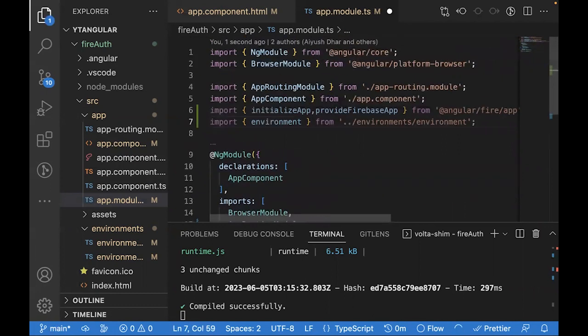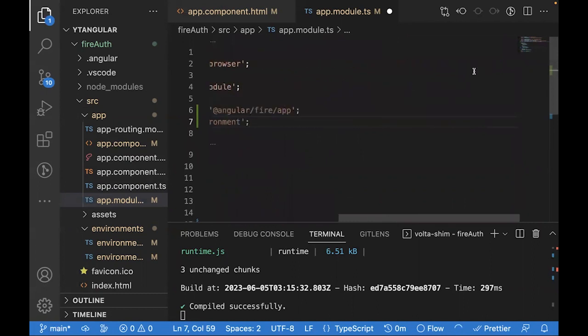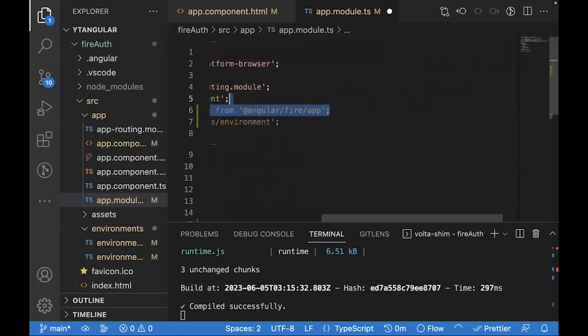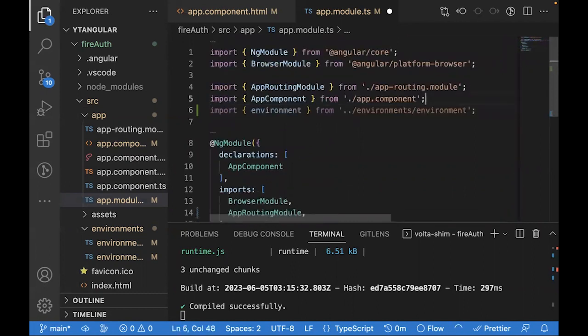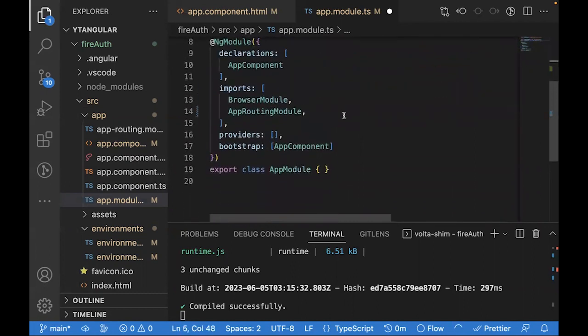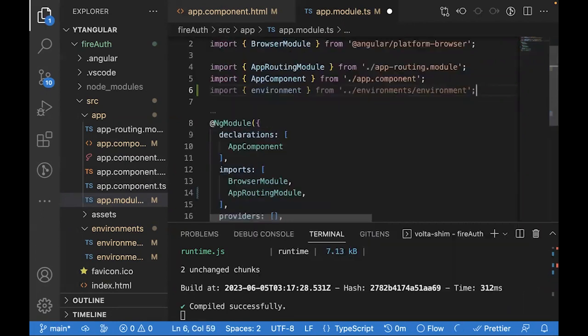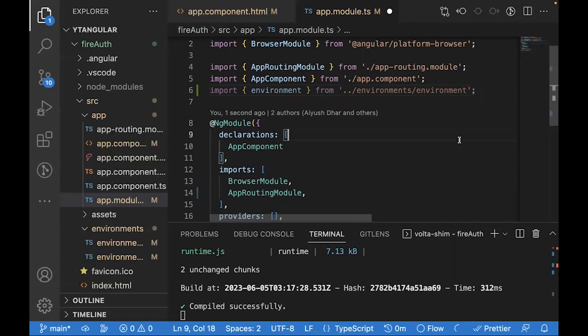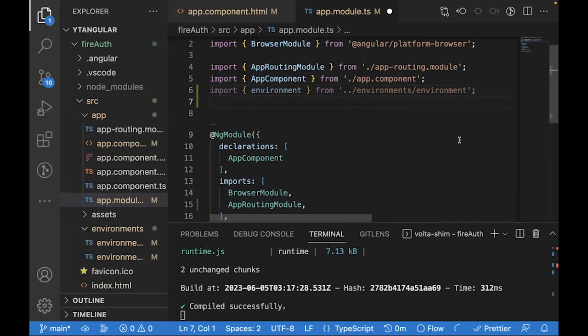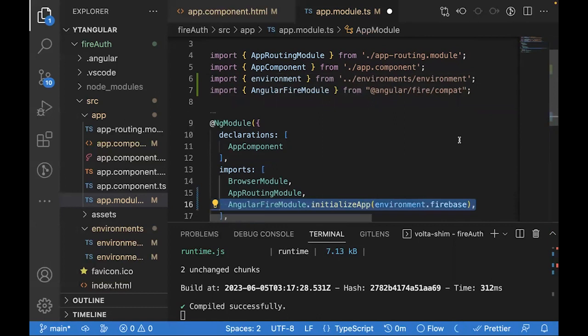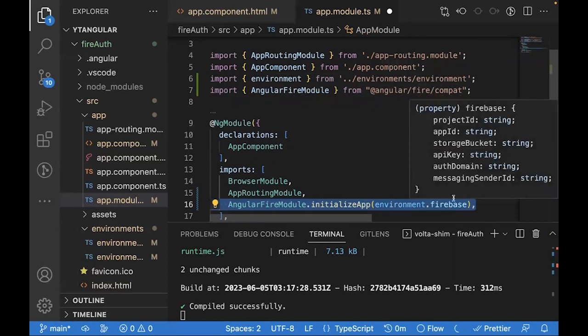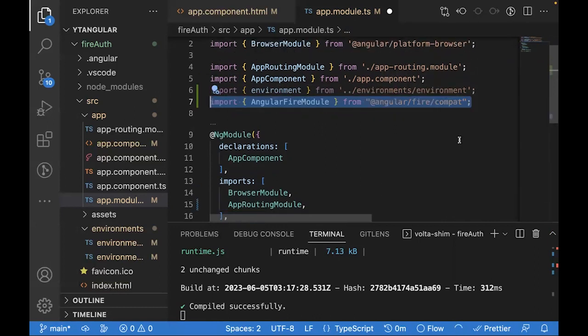After removing those lines, we can import the Angular Fire module and use InitializeApp with the environment Firebase variable to initialize our application with the Firebase credentials. To import it, you can get it from @angular/fire/compat and write AngularFireModule.